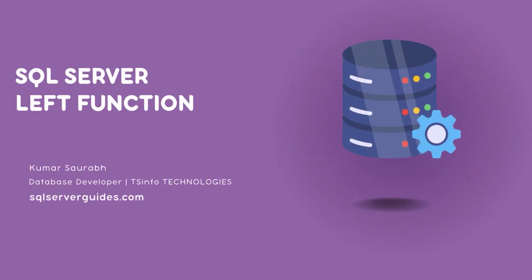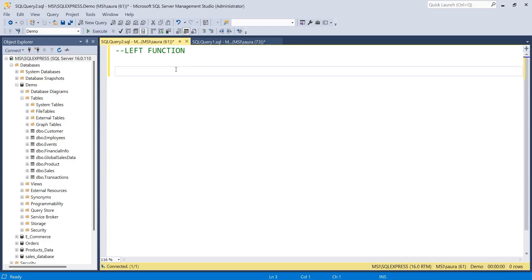Hello and welcome everyone to this SQL Server tutorial. In this tutorial you will learn about the LEFT function in SQL Server. The LEFT function extracts characters from the left side of a string or given expression, based on the specified number of characters that you want to extract from that string.